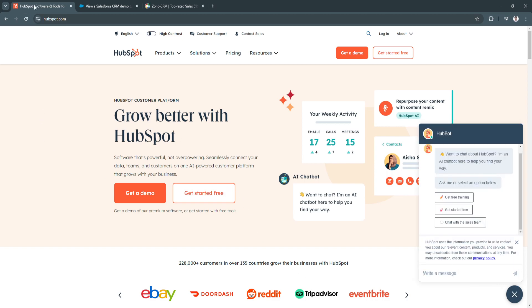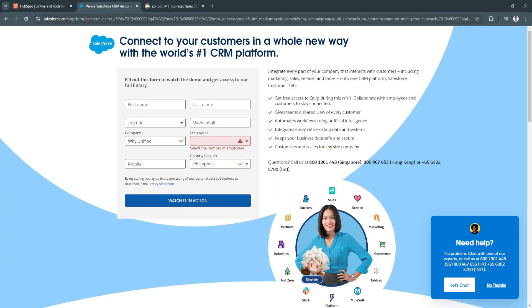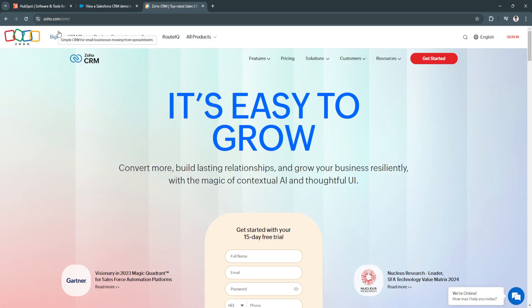For me, the three best CRMs for marketing agencies are HubSpot.com, Salesforce.com, and Zoho CRM.